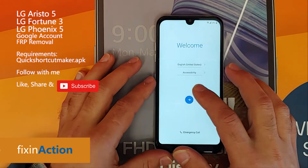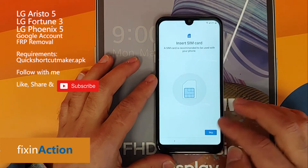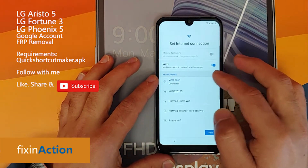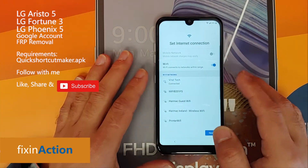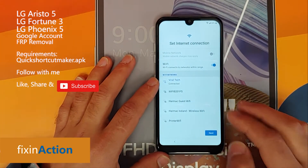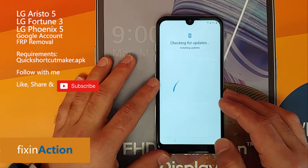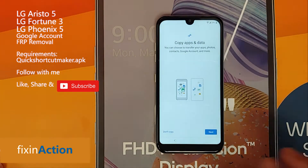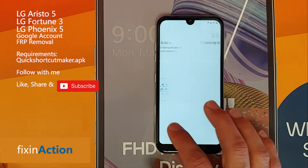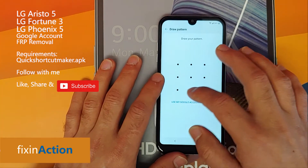Let's get started. Click Next, then Next. You have to connect it with an internet or Wi-Fi connection in this section. Put your Wi-Fi information and once connected click Next. Just wait for it — it's checking for updates.